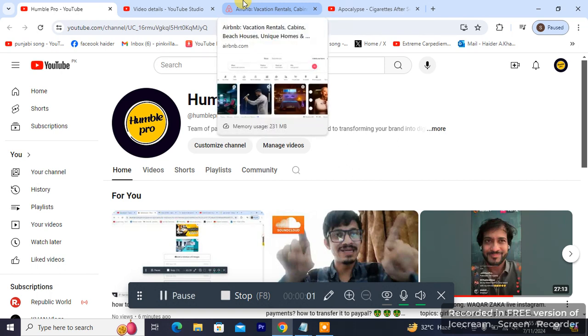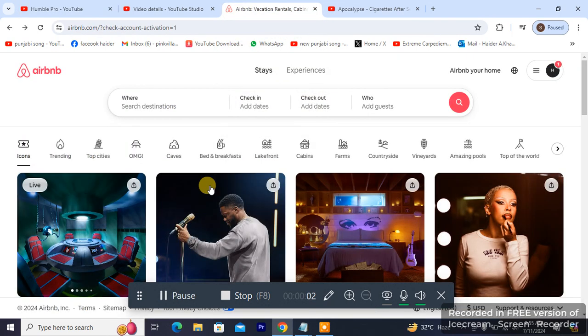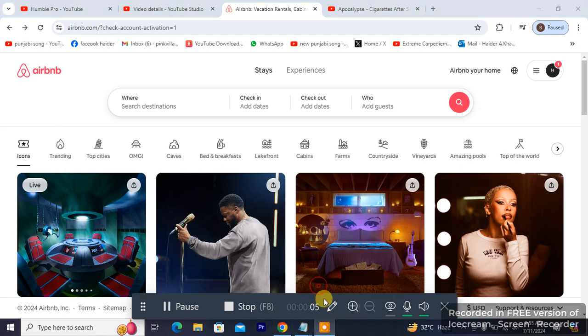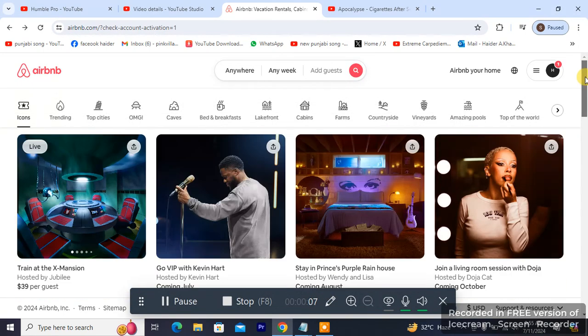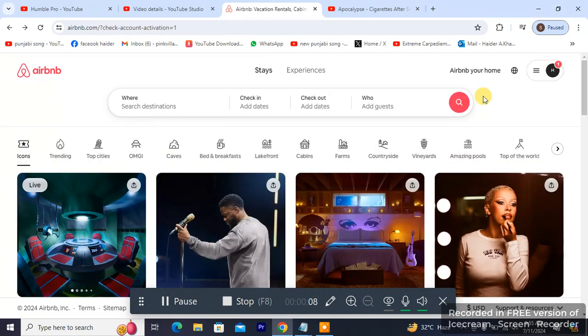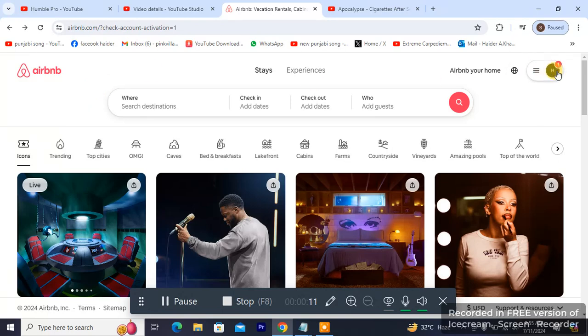I'm going to be heading towards my Airbnb account. That's my homepage. Make sure you're logged in, and you can see on the top right you see my name and I have